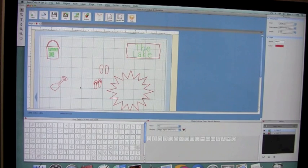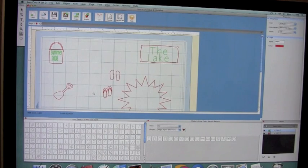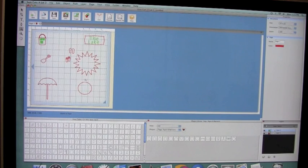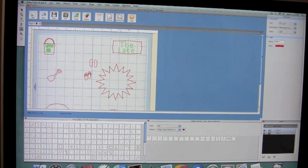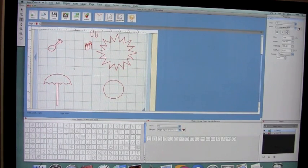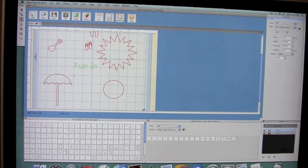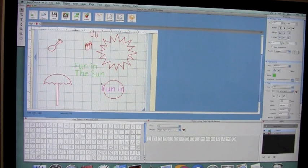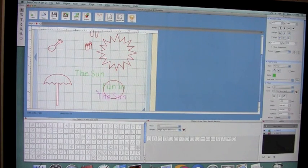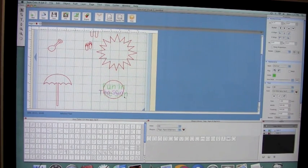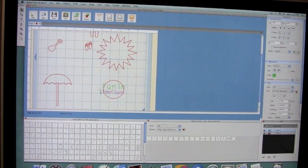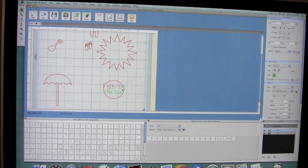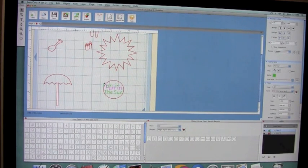And then down on my sun, in the center part here, I'm going to put fun in the sun. So I'm going to move that over to here, and the sun over to here. And then I'm just going to resize them to fit inside my circle here, just like that.